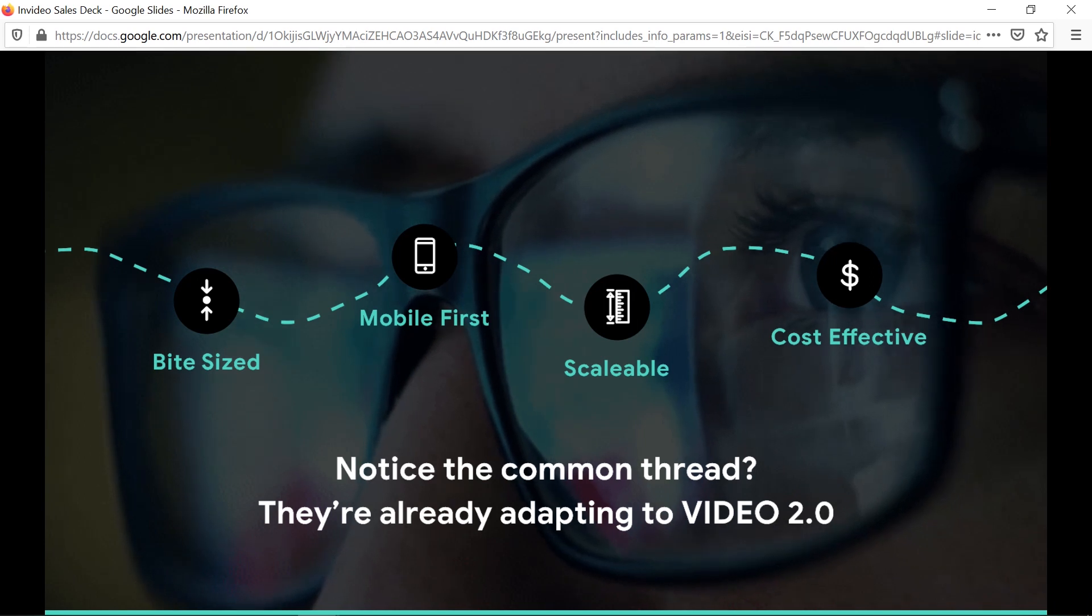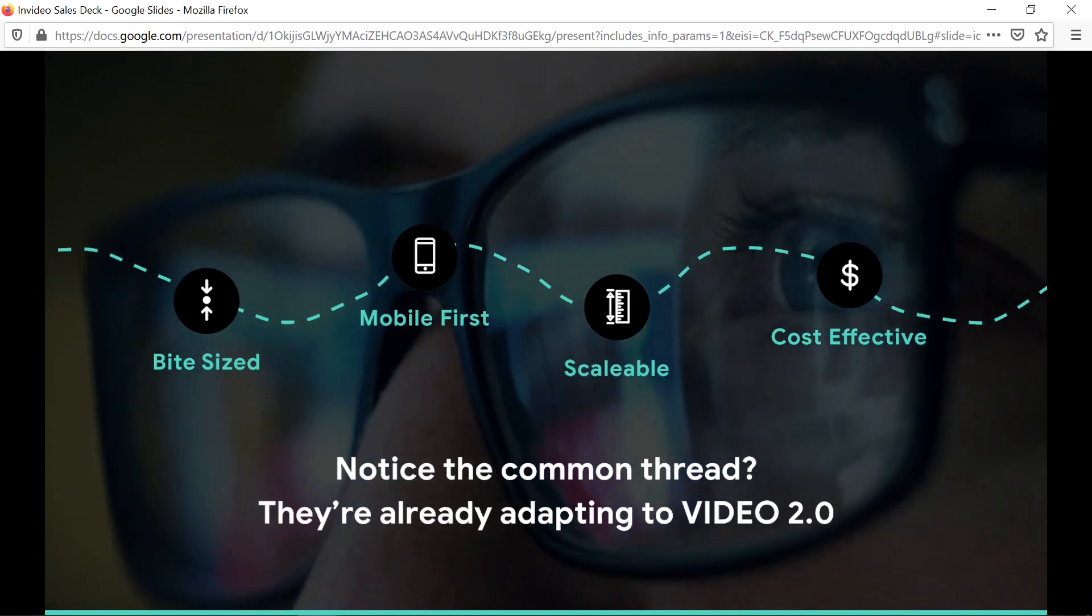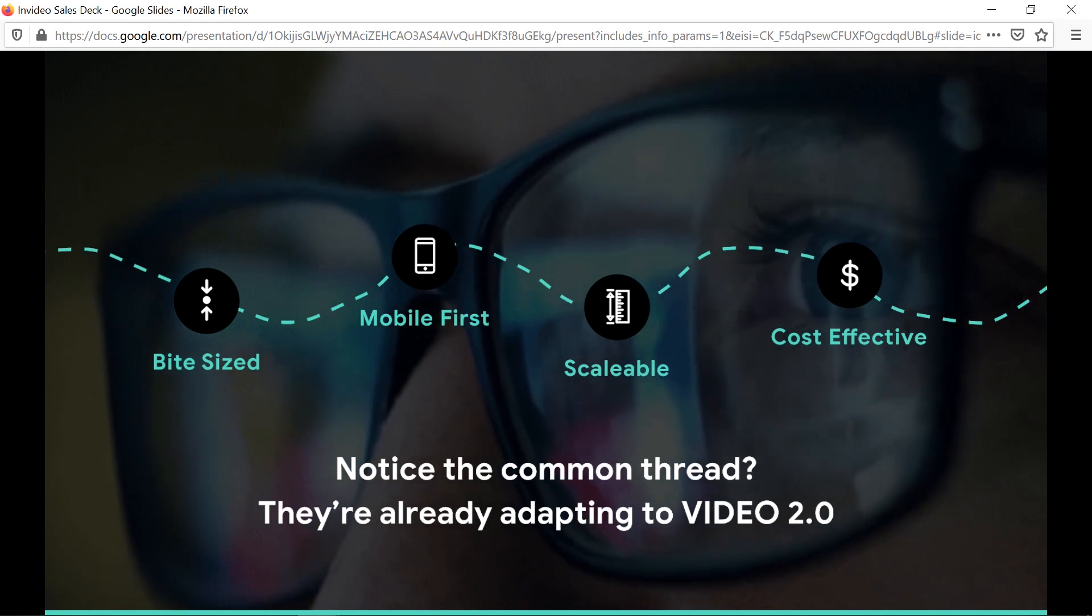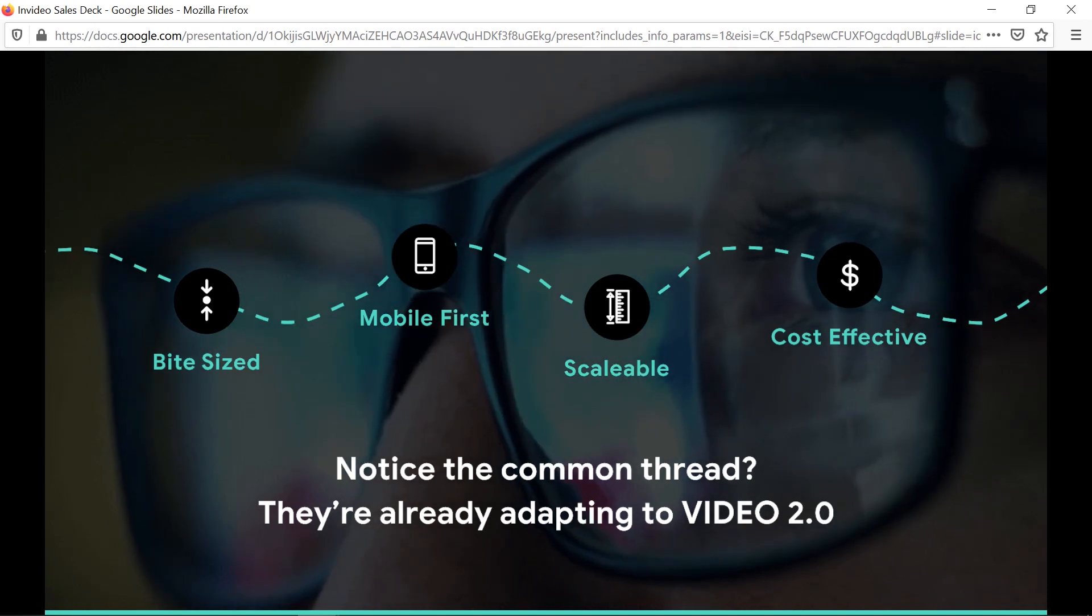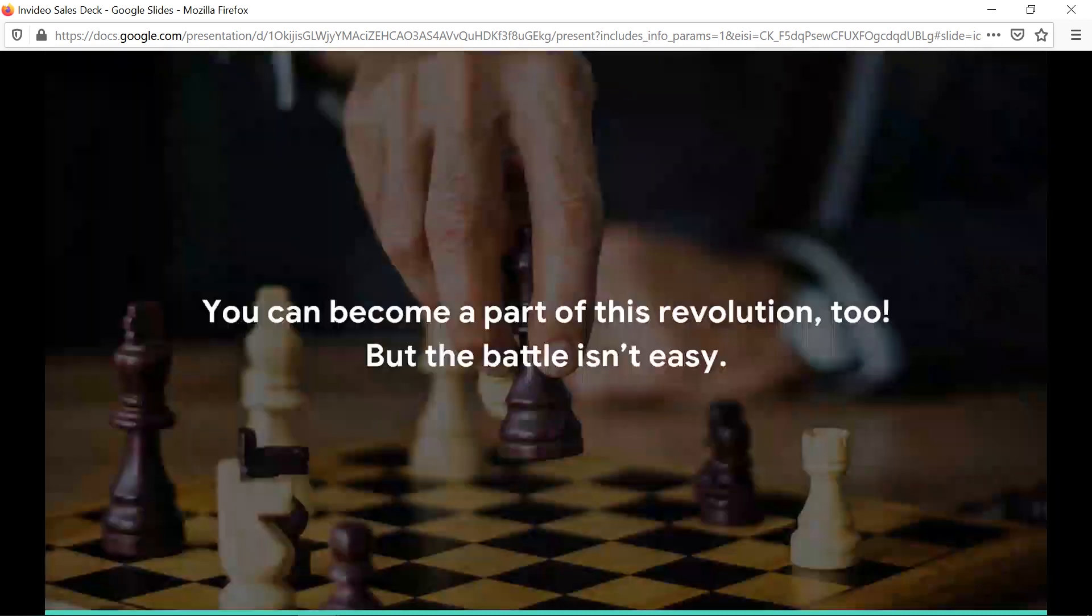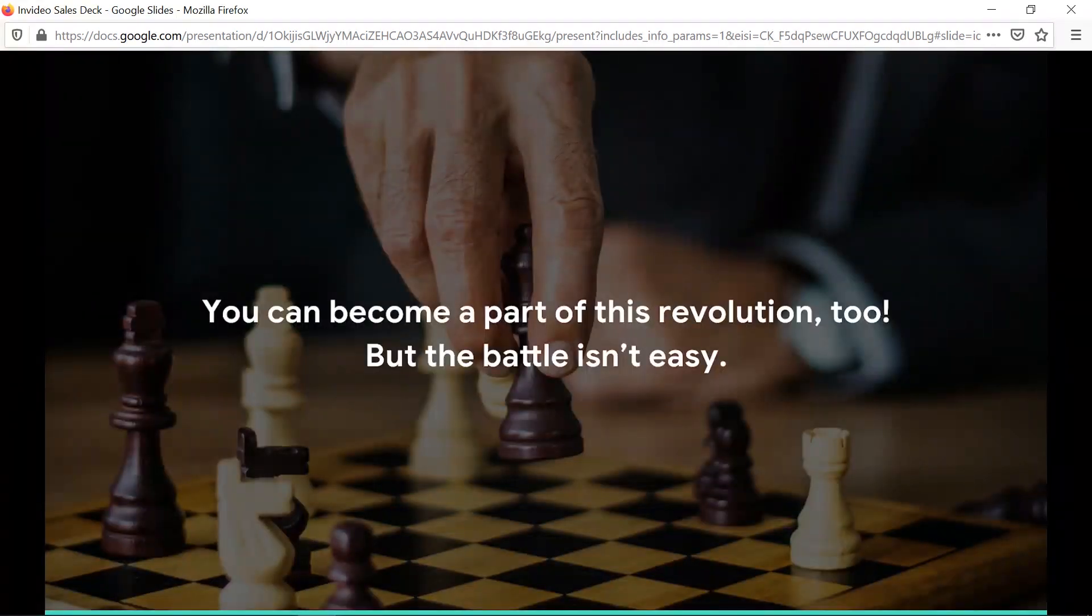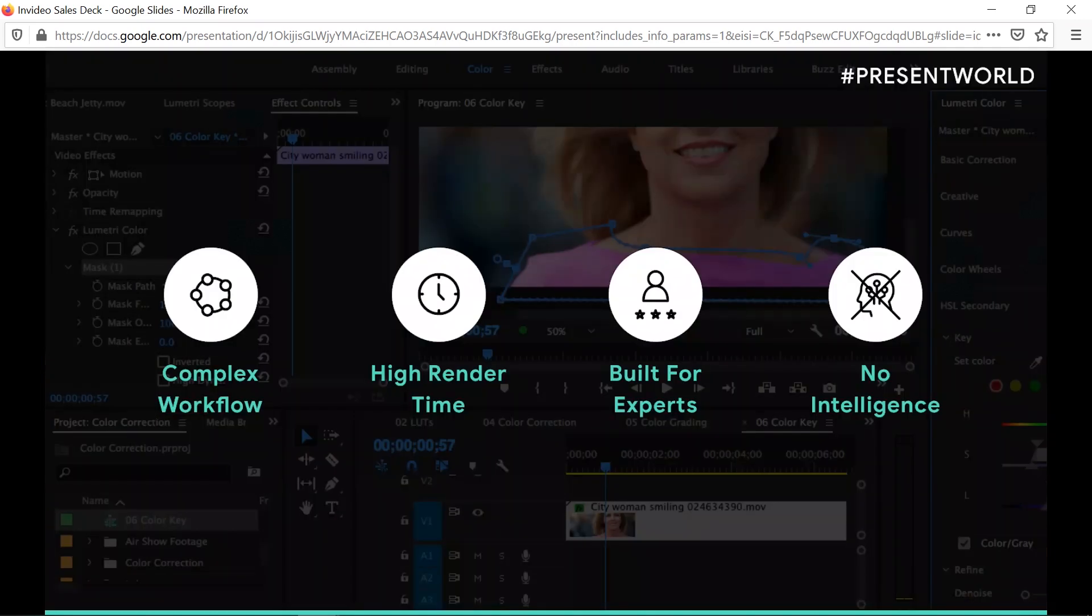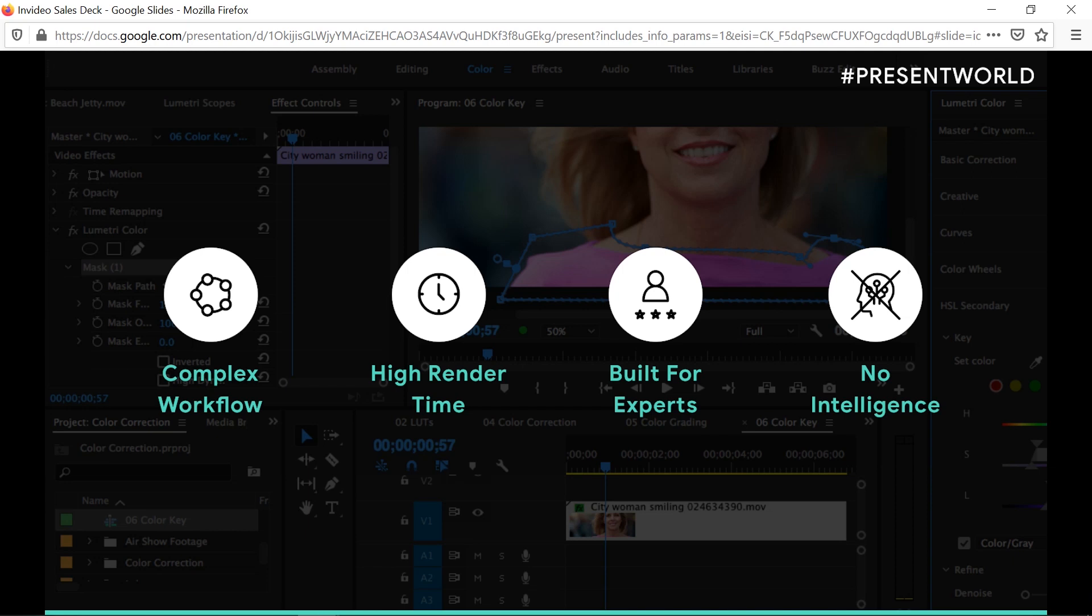It's cost effective as well. Once you sign up with InVideo, you can create a lot of content without paying extra. You can keep creating video ads every single day or more than once a day. You can become part of this revolution and start creating your videos right now.